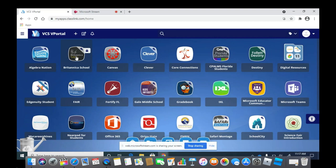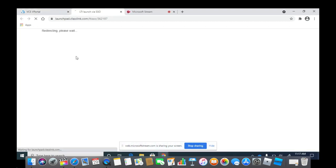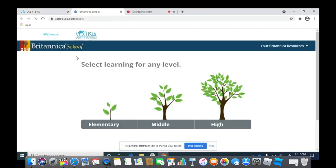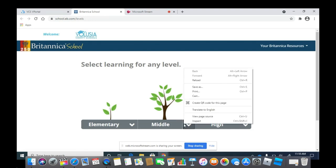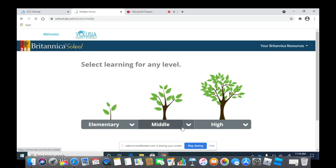Once you click that, you will see it says Select Levels. There is an elementary level, middle school level, and a high school level.